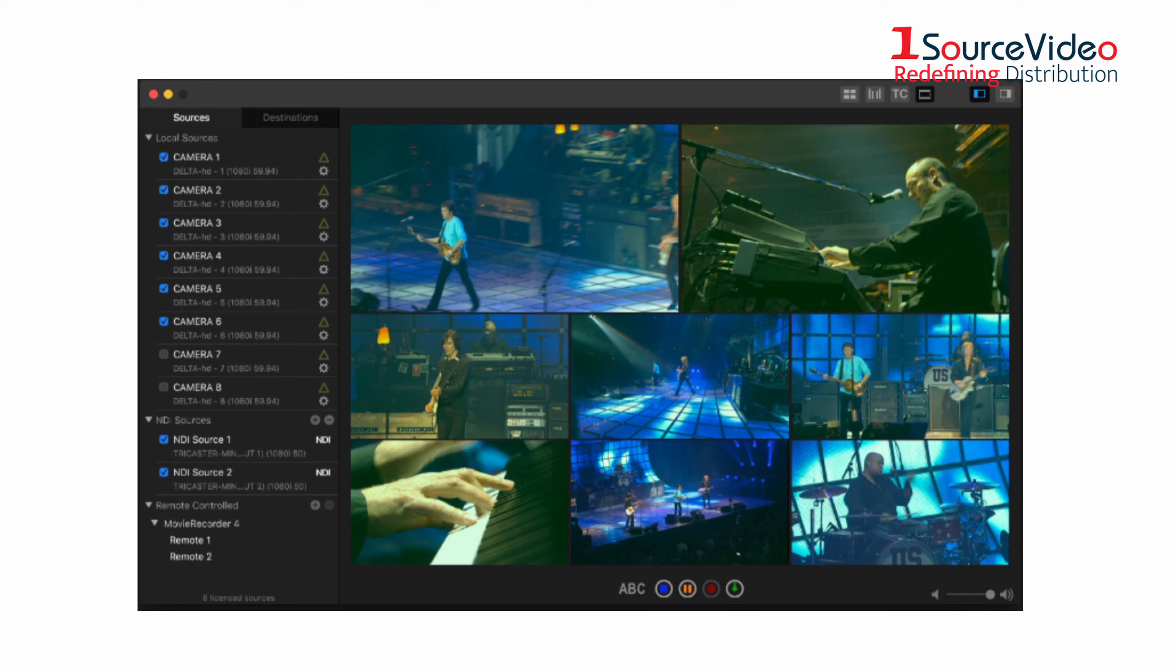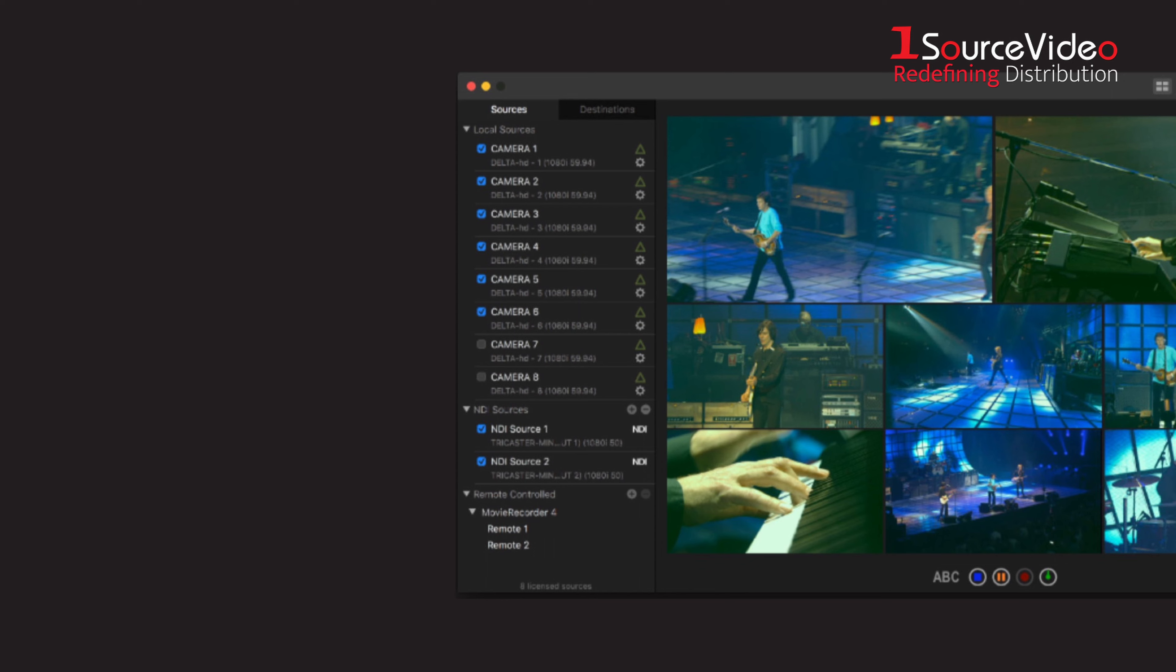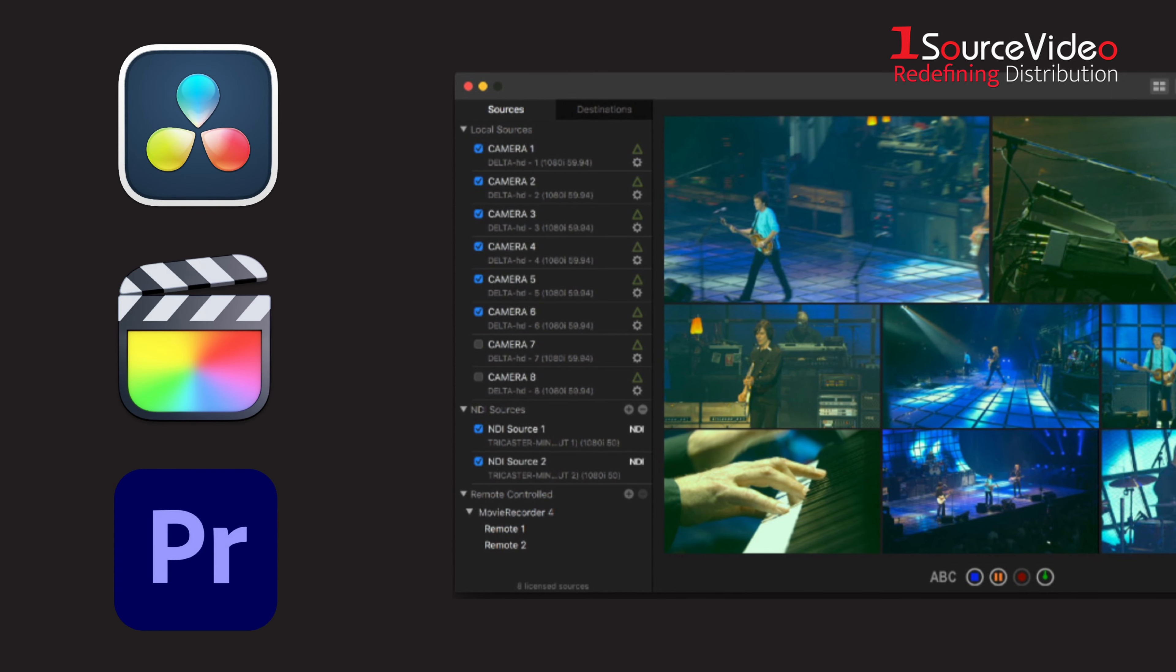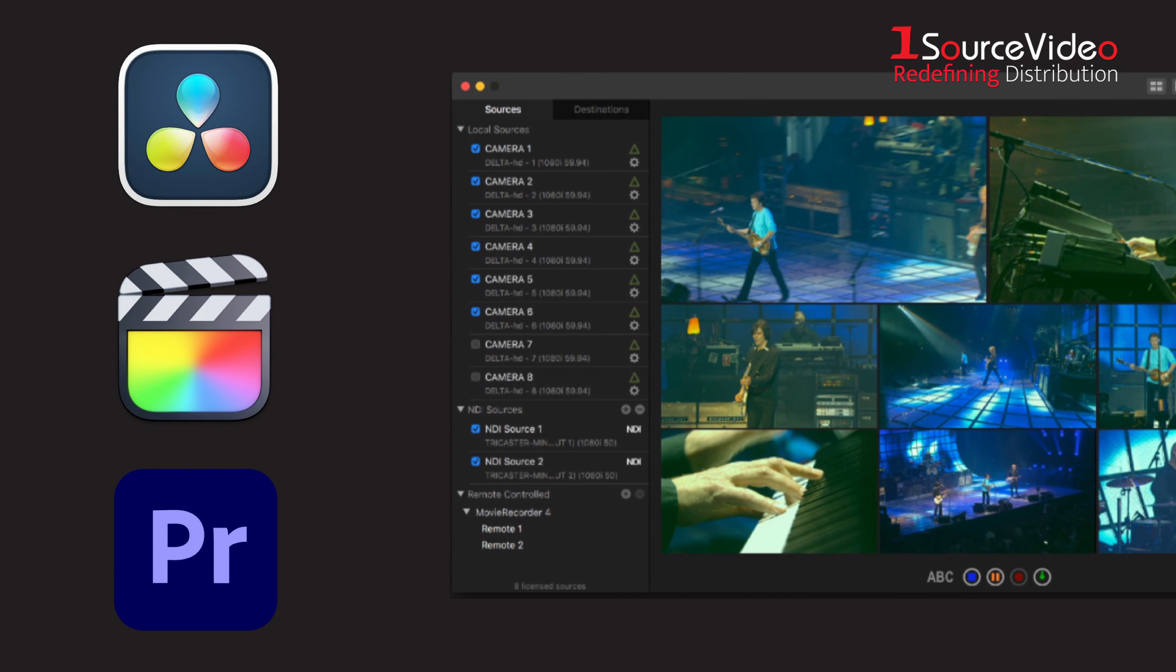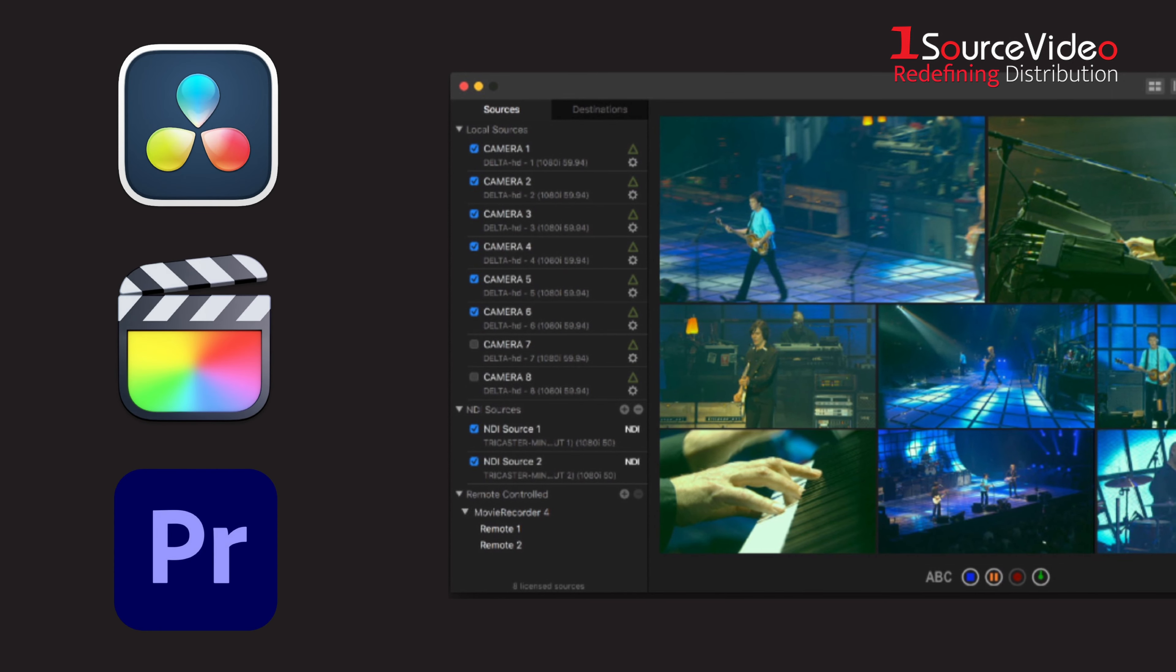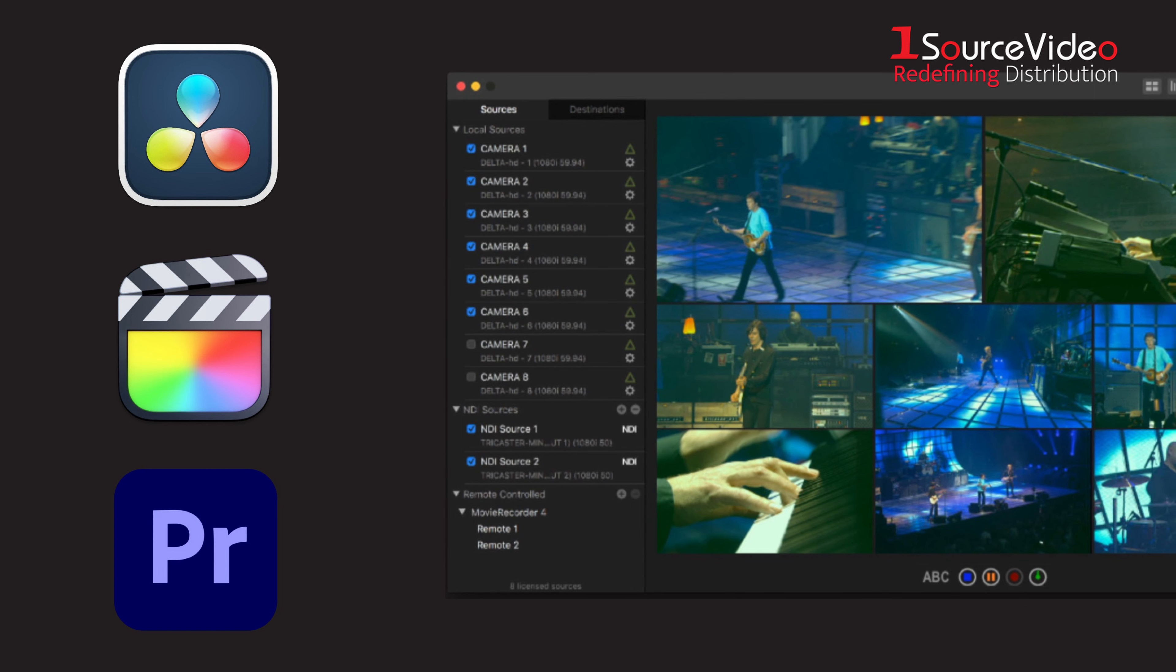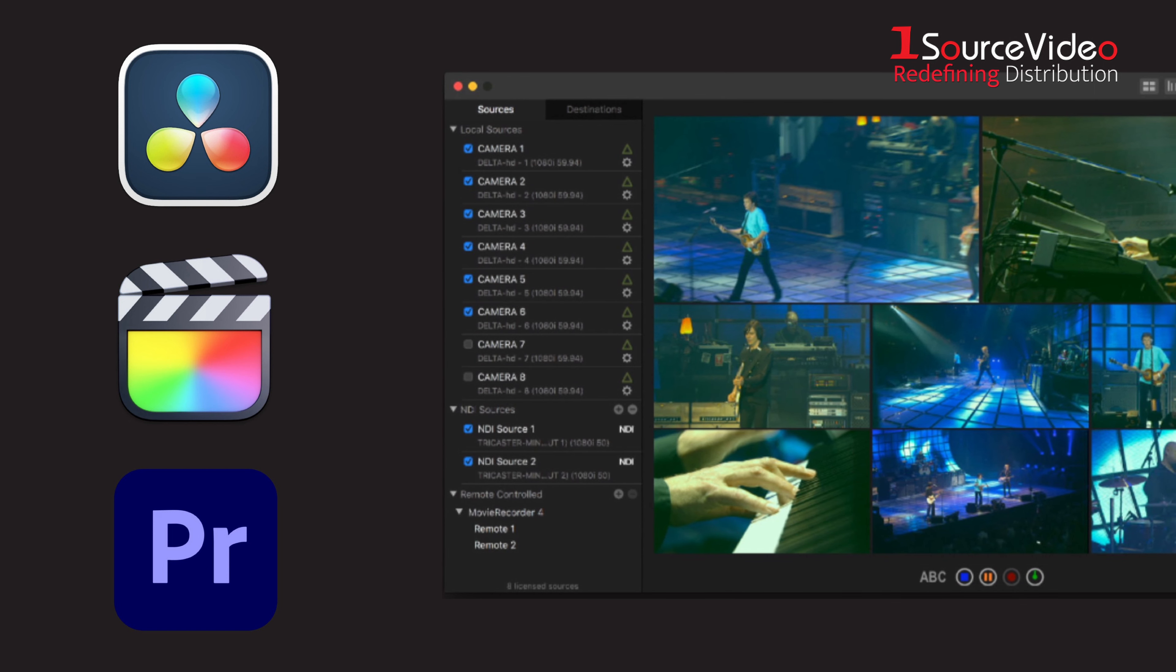It records which input the director has selected on their video mixer and when. Multicam Logger thus creates a multi-cam clip for DaVinci Resolve, Final Cut Pro 10, and Adobe Premiere Pro using the logs and the files recorded by any type of video recorder.